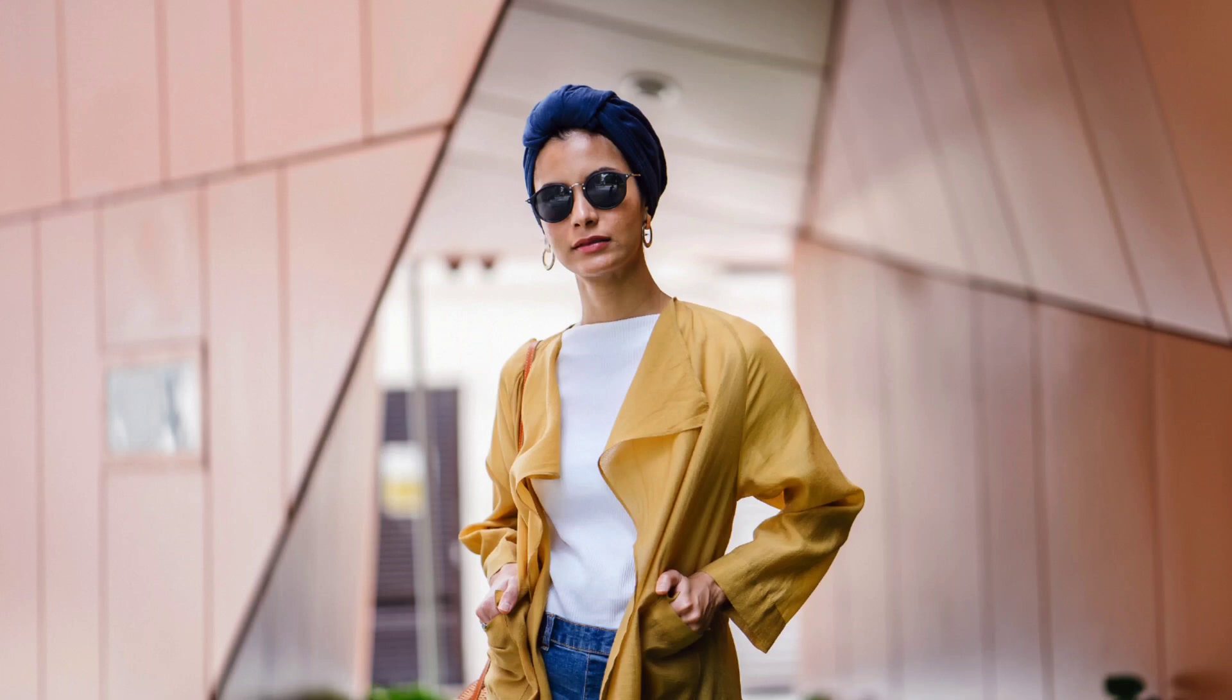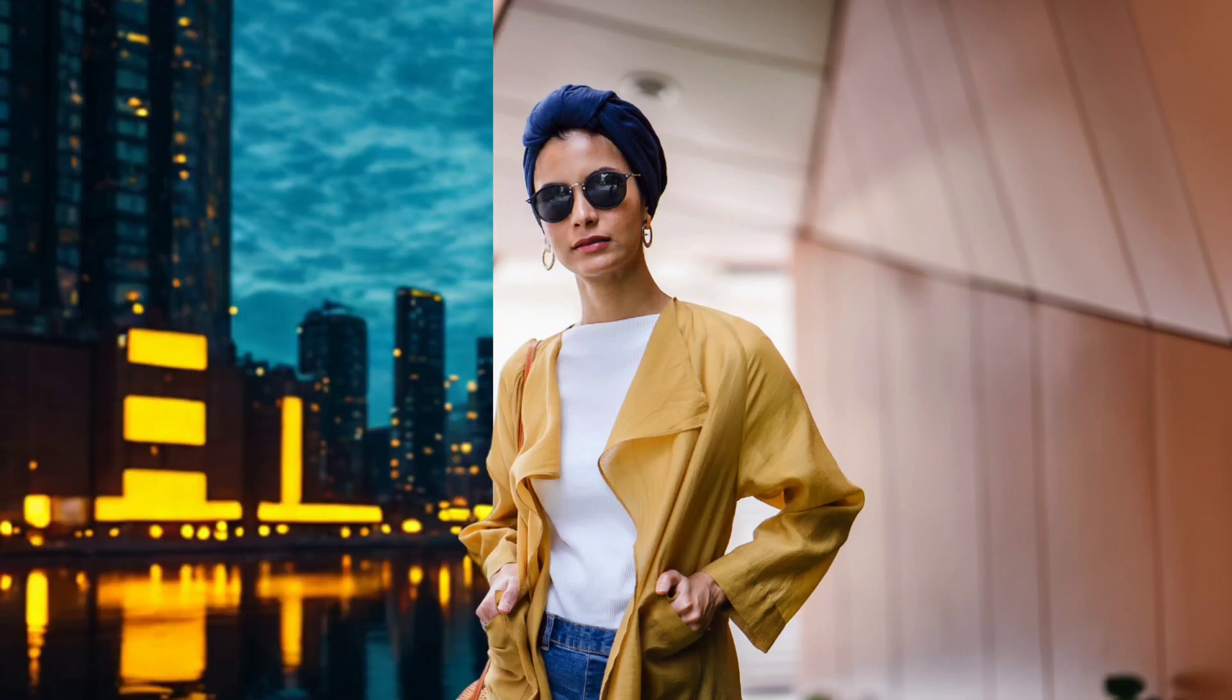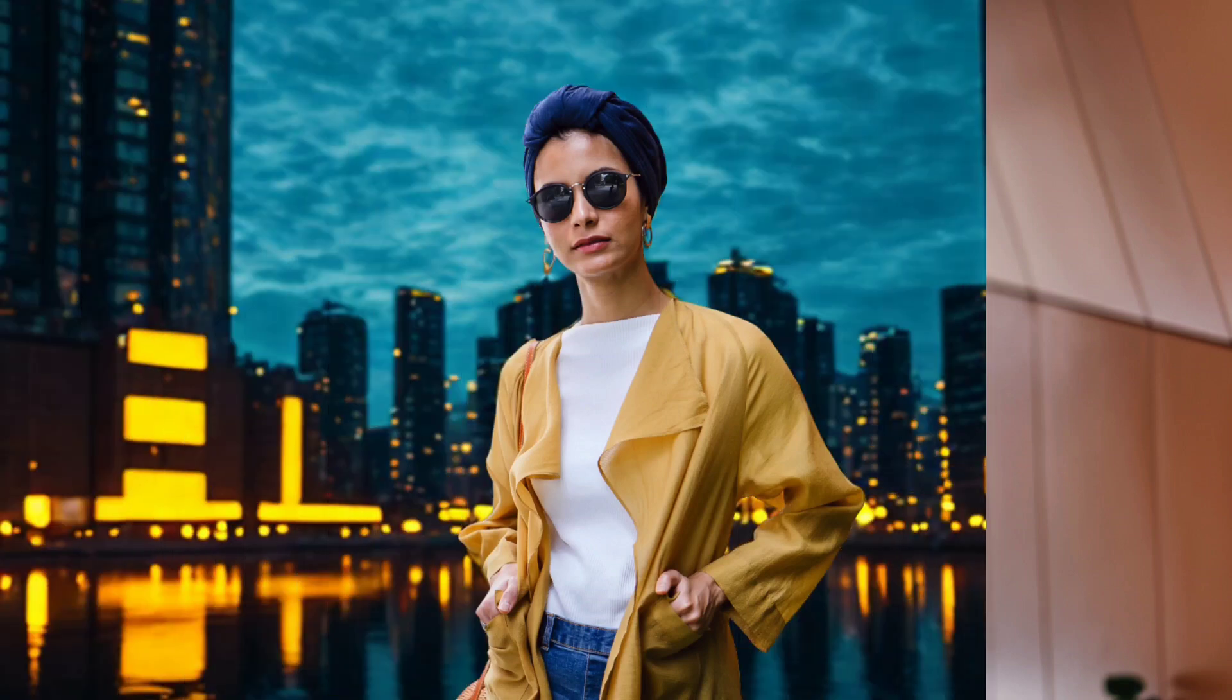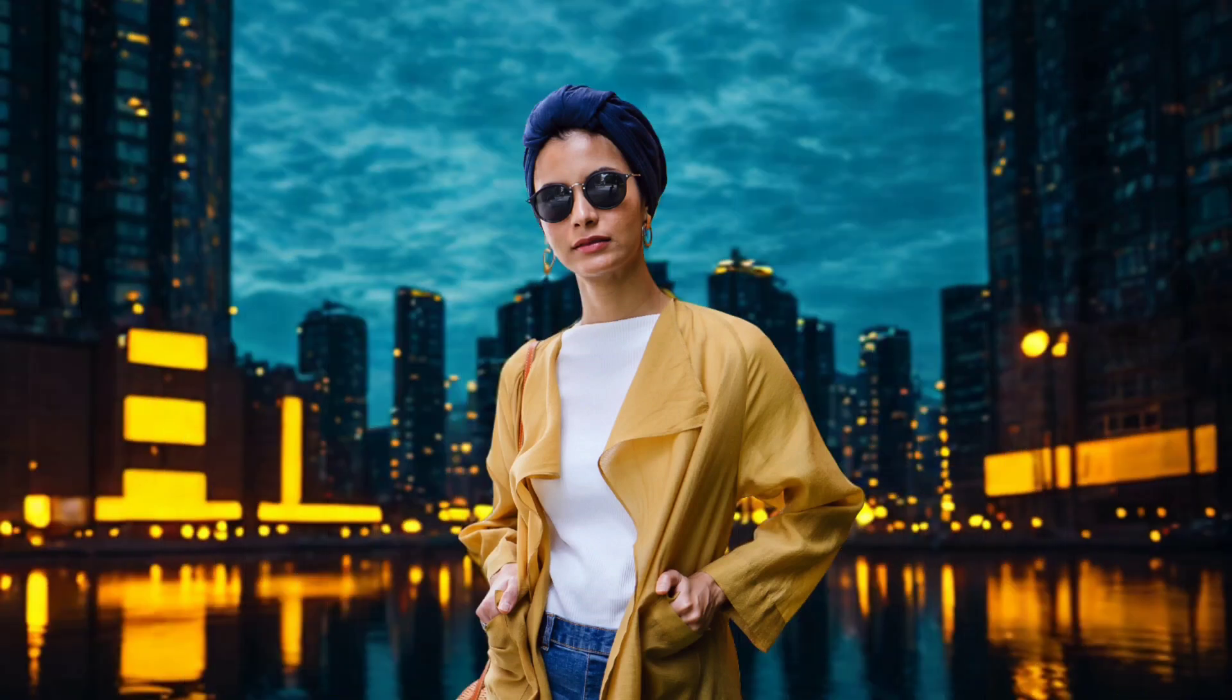In today's video, I will show you how to create an AI background for your image using Canva.